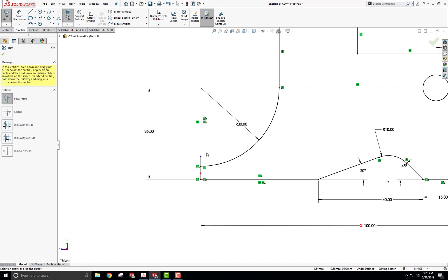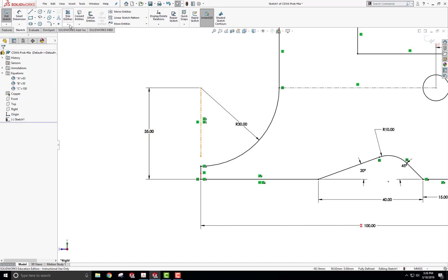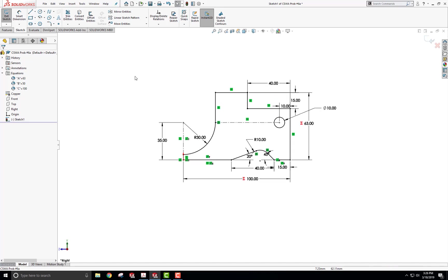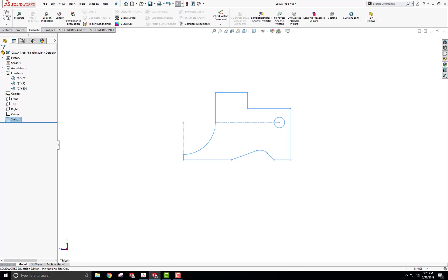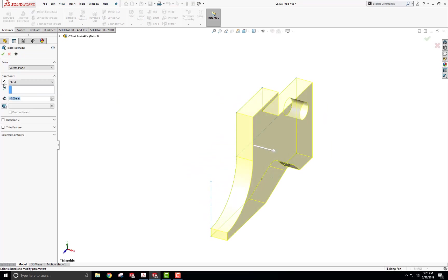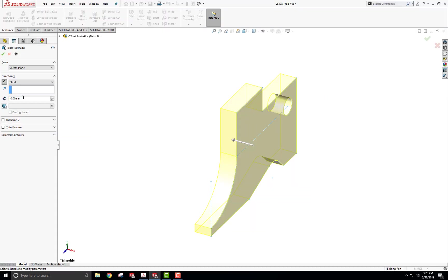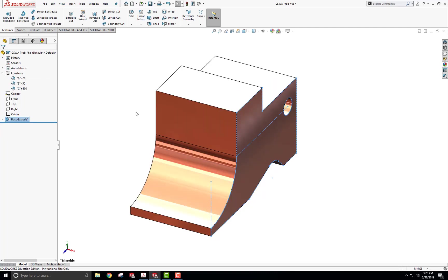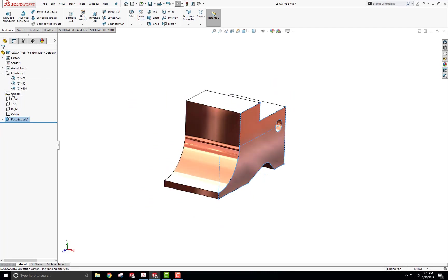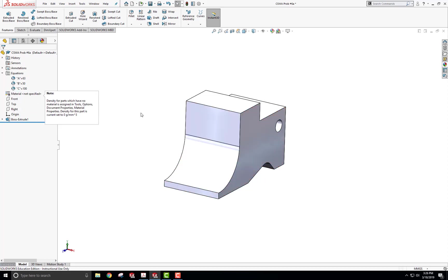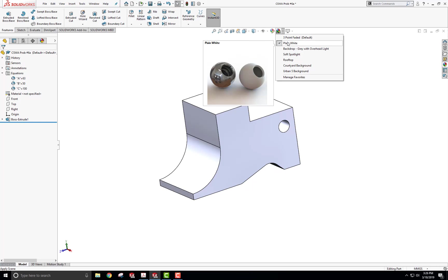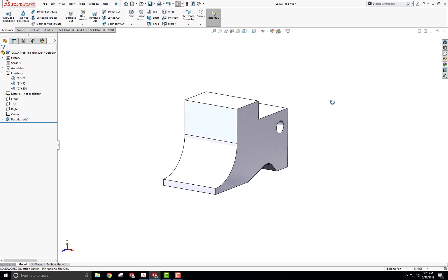I'll trim this off and fix the connection, using Extend Entities to bring the line down and connect it. Now I'll exit the sketch. With sketch one highlighted, I go to Features, Extrude Boss, flip it over, and the extrusion distance is B. I type equals and select global variable B, then check mark. I'll turn off the copper appearance for now and work in plain white. Ctrl+7 for isometric view.